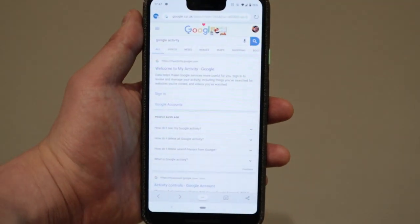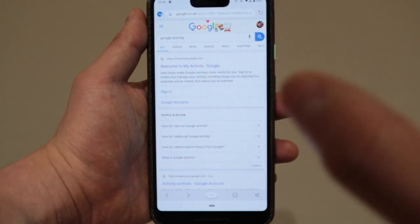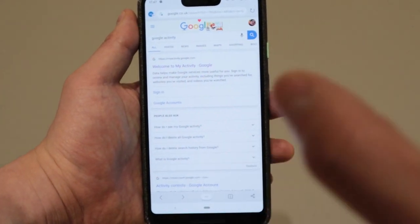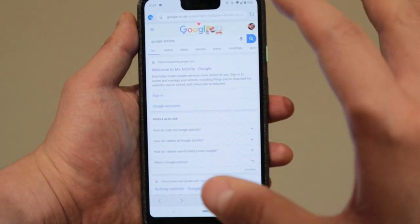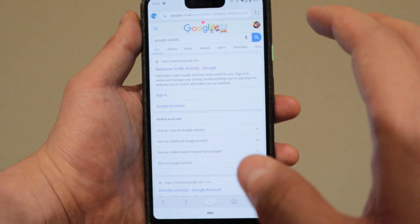Hello everyone, it's me once again. Today I'm going to show you how to automatically delete your Google data.